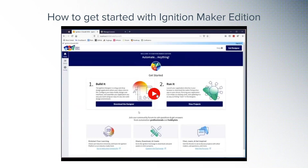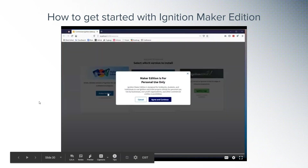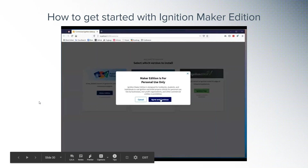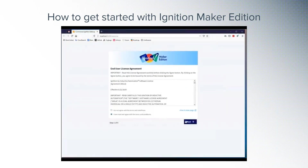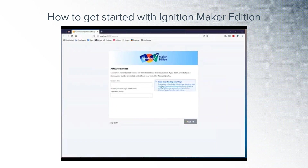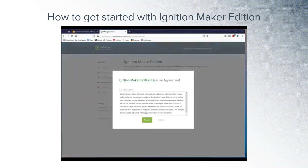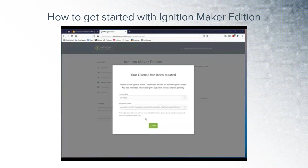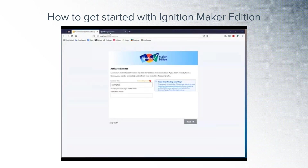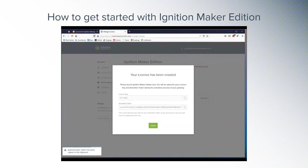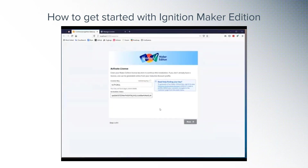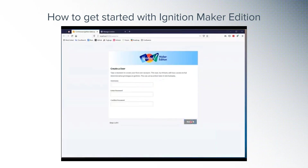Once Ignition is installed, you'll be brought to the system commissioning page, which now begins with Edition Selection. This is where you can choose Maker Edition. Then you agree to the EULA, and then you apply a license key, which you can get for free. All you need is an Inductive Automation account. Go to your account page, and there's a new Maker Edition section where you simply click the Get License button and you'll be given a free Maker Edition license. Just copy and paste the license key and activation token into your gateway that's in the commissioning phase, and there you have it — an activated Ignition Maker Edition installation.